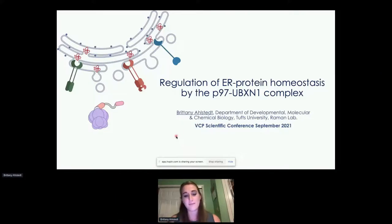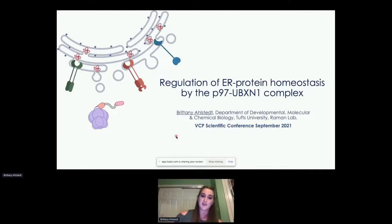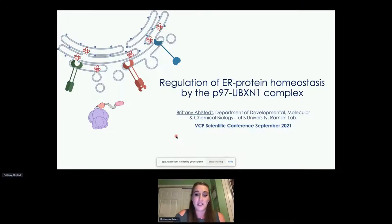Thank you so much, Stephanie. Up next, we have Brittany Alstead from Tufts University, and she's going to talk about the regulation of ER proteins. My name is Brittany Alstead, and I'm currently a graduate student in the Robin lab at Tufts in Boston. Today I'll tell you about my project, which highlights a novel role for the P97 adapter UBXN1 in maintaining ER protein homeostasis.